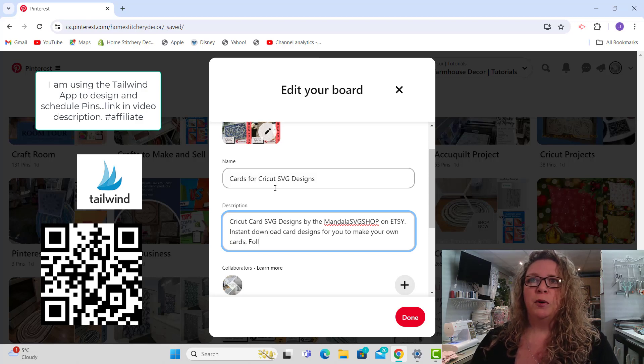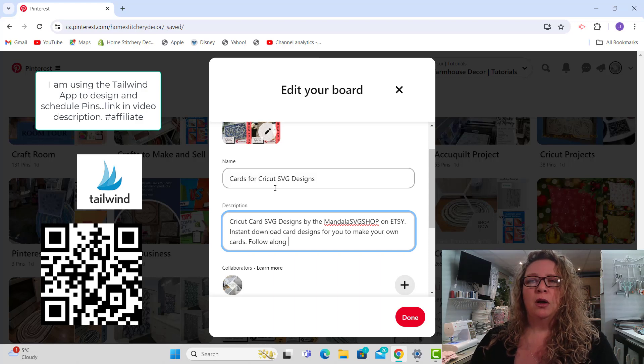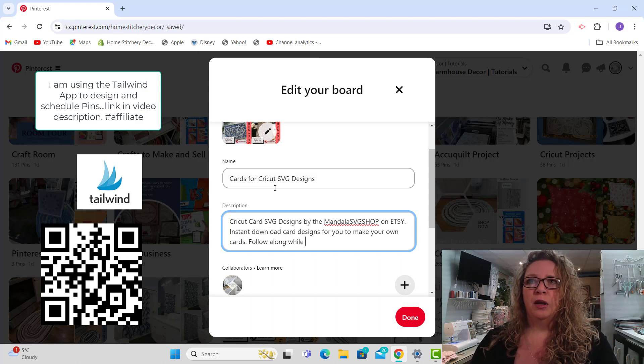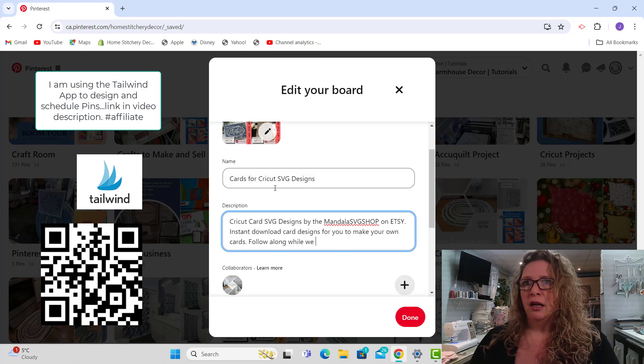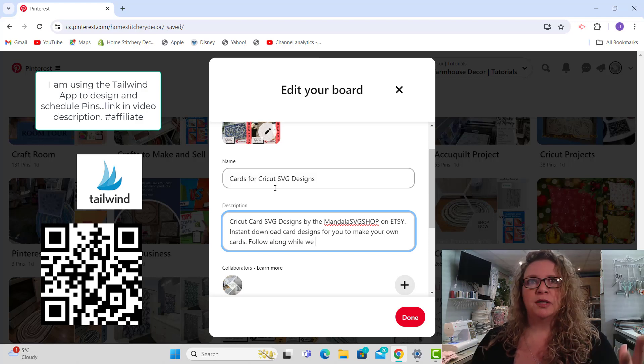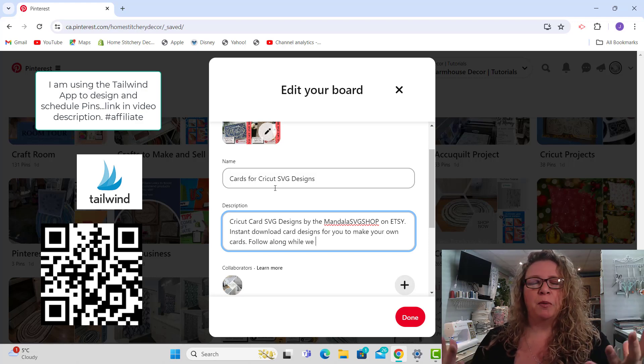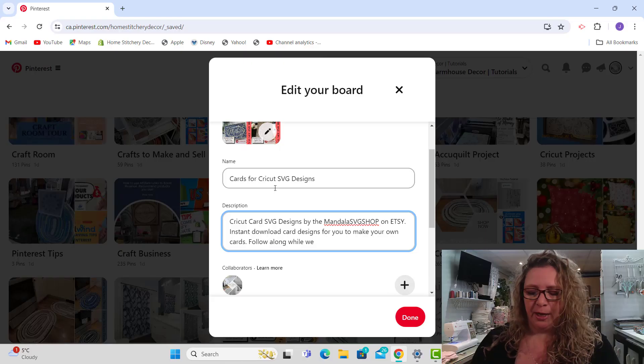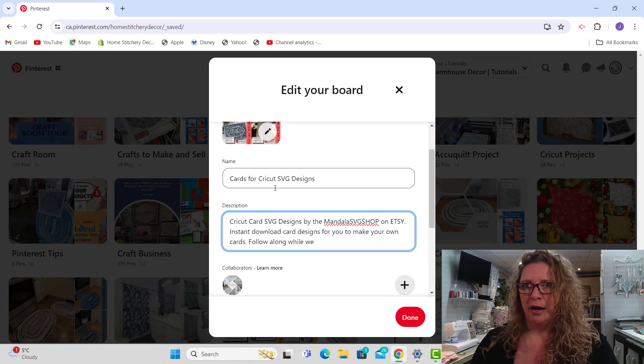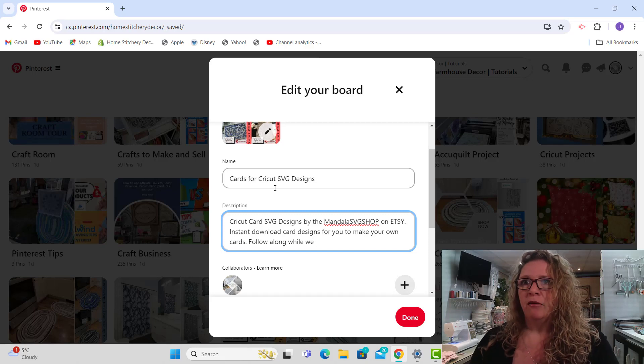Follow along while we share. I always use we instead of me, so it looks like I'm a bigger business than I maybe actually am, except for that it is we here because I have like nine employees.